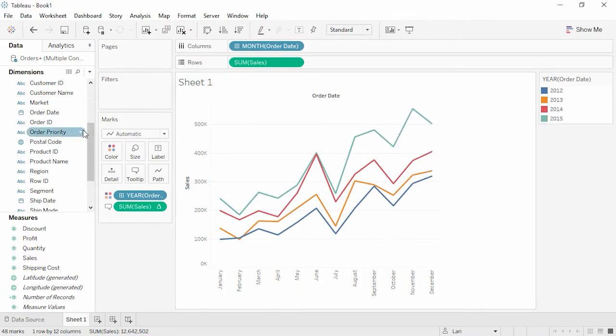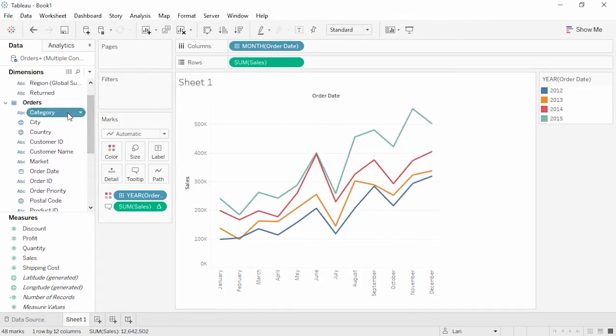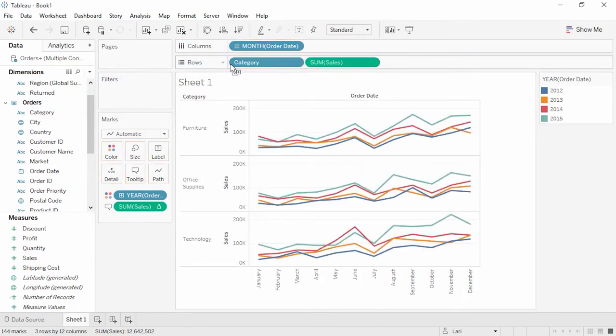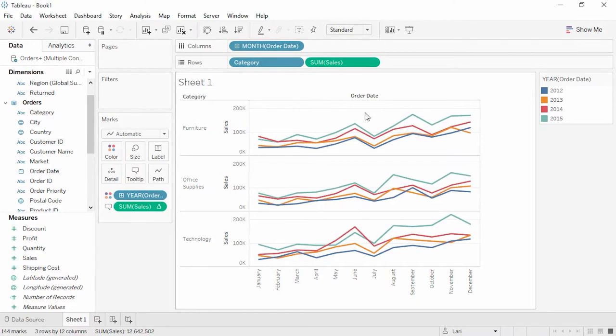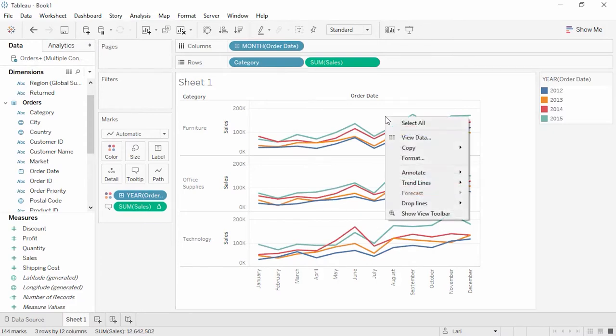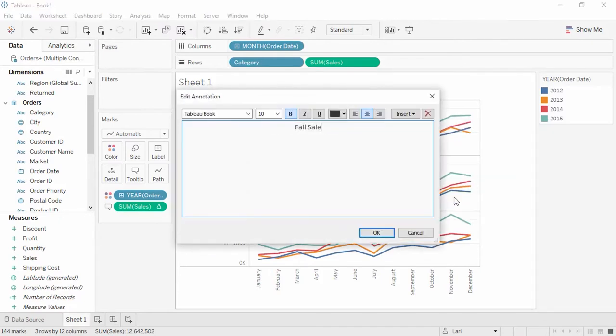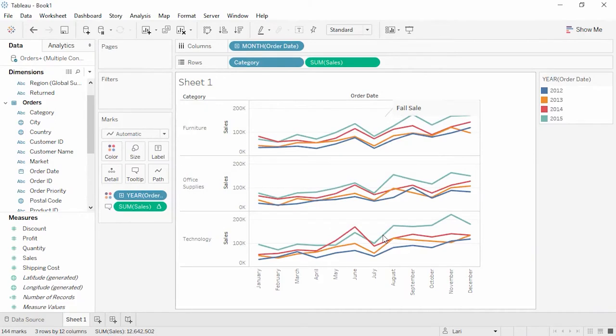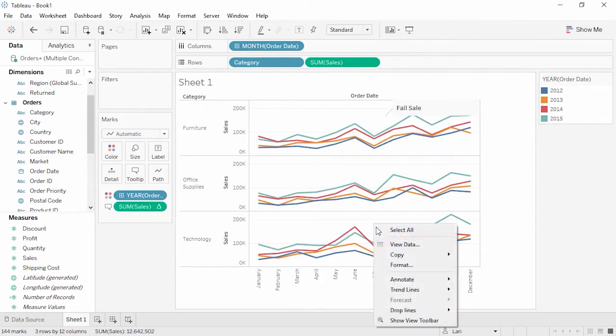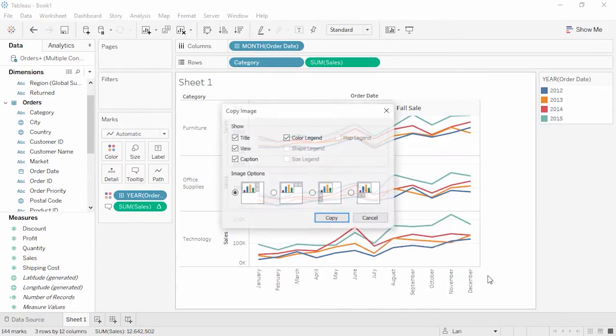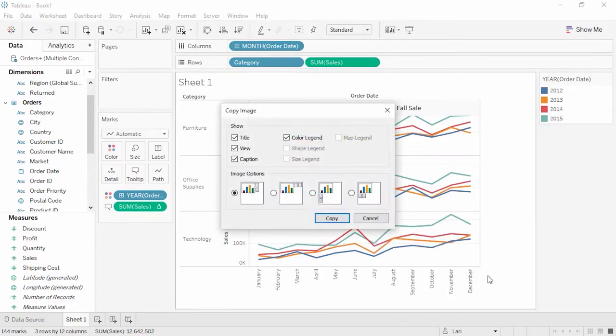Let's drag Category to the rows shelf. Now we can see which categories are doing well and when they were doing well. We can even leave comments. For example, we see there's a yearly dip in sales in July, but we rebound in the fall. We can leave an annotation by right-clicking, selecting Annotate, and adding a point annotation. This is a useful view. If we wanted to easily share this, we could now right-click, copy the image, and easily share it with other people in our organization.